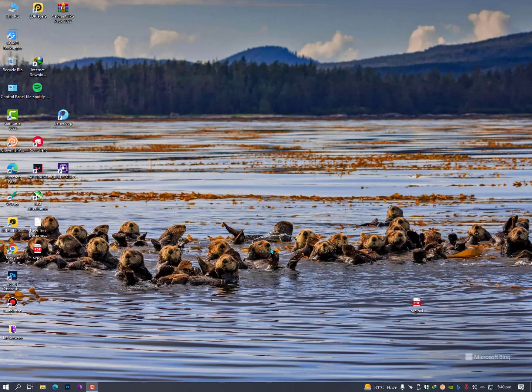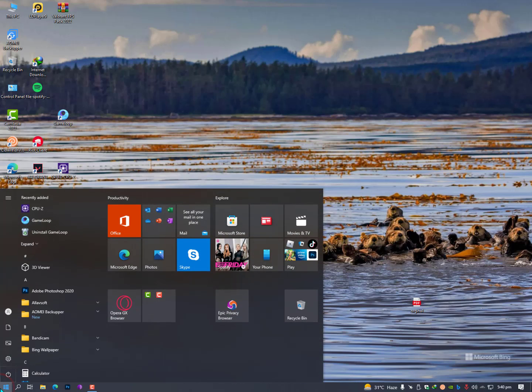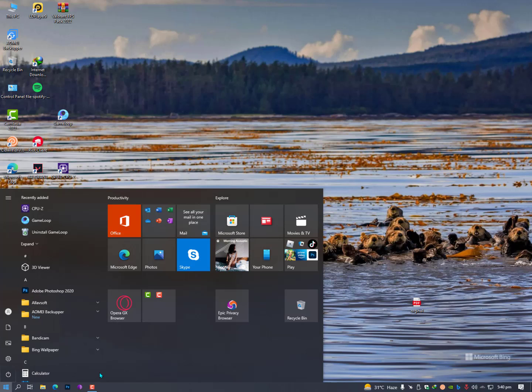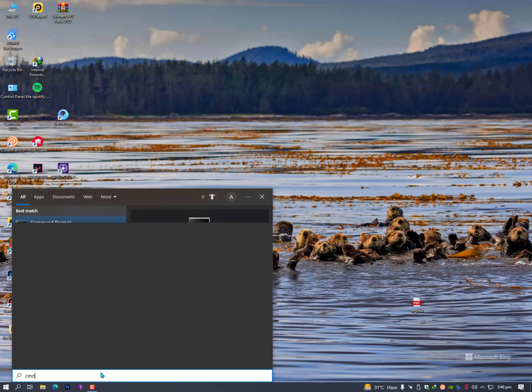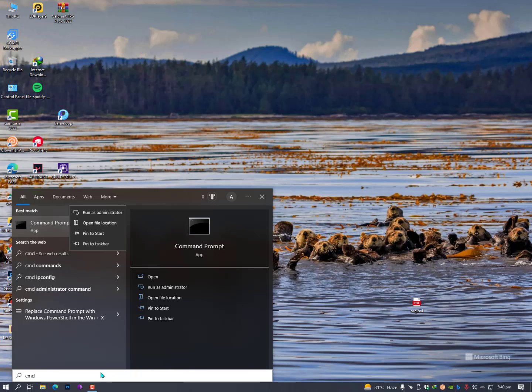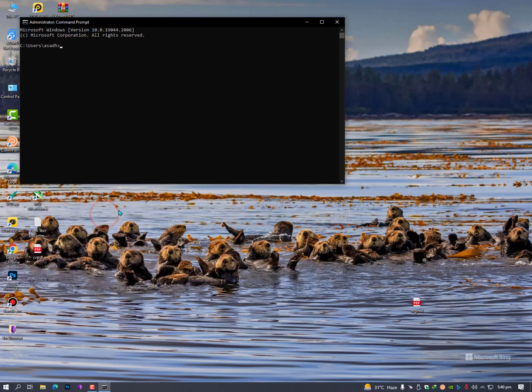Simply you need to open the command prompt. Just click on the Windows icon, then type here CMD, and then right click on it and run as administrator. Run as administrator. It's not important, you can simply run your command prompt.